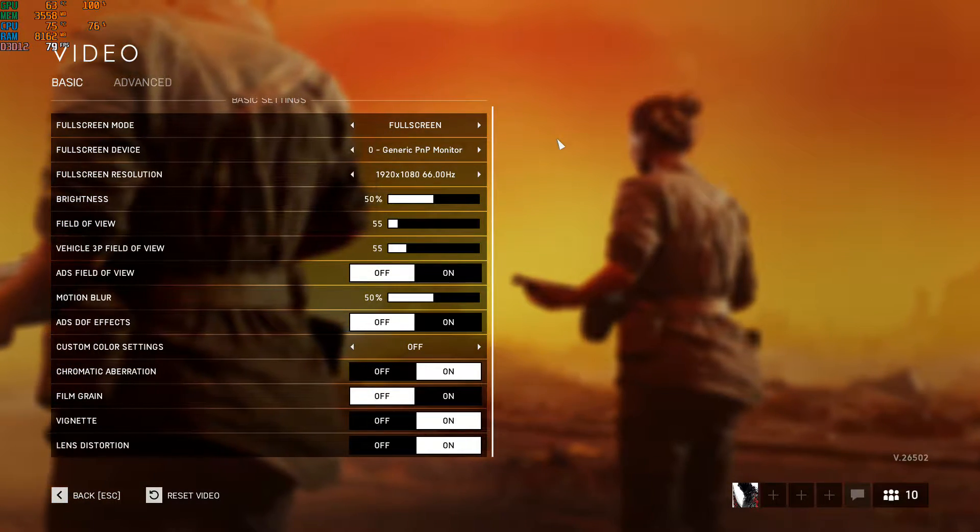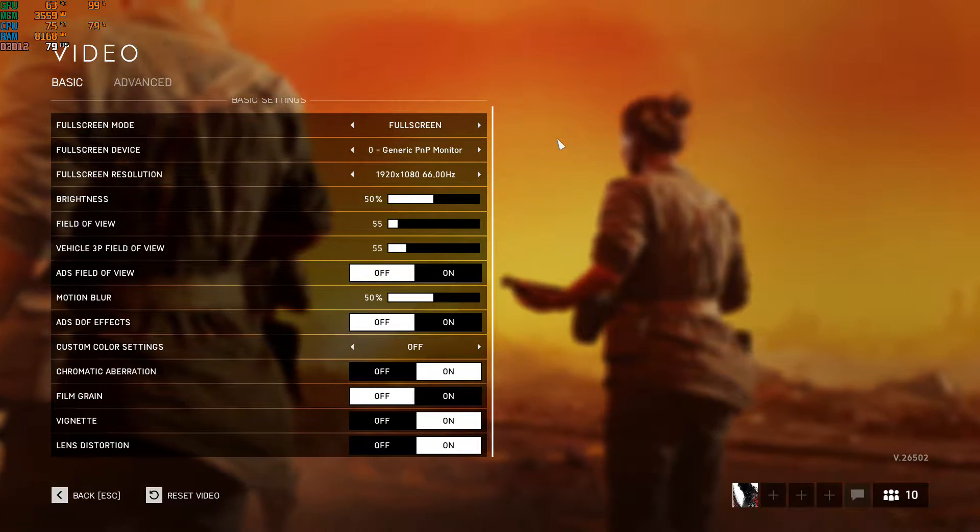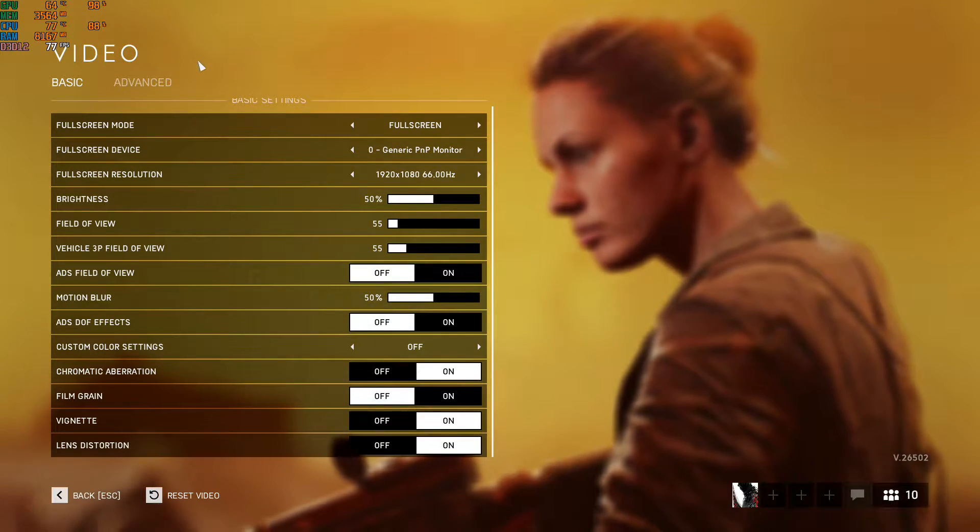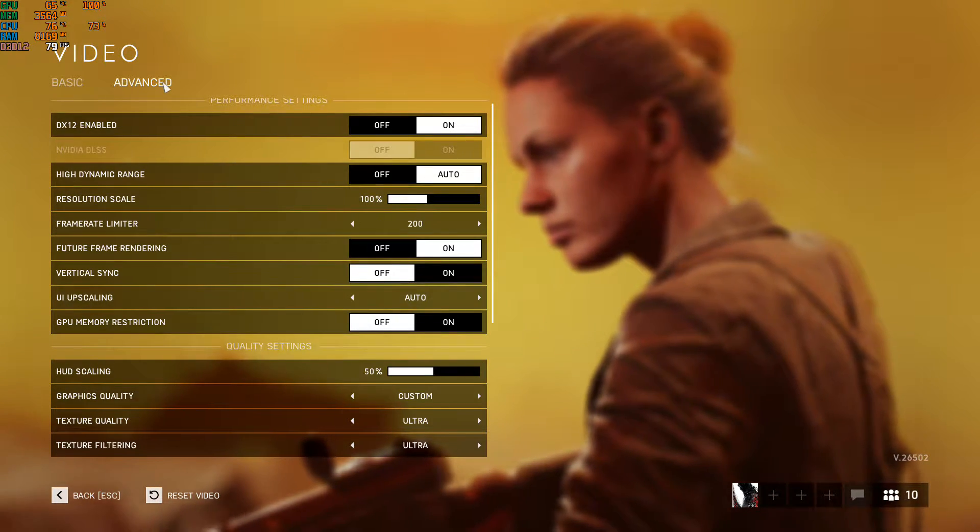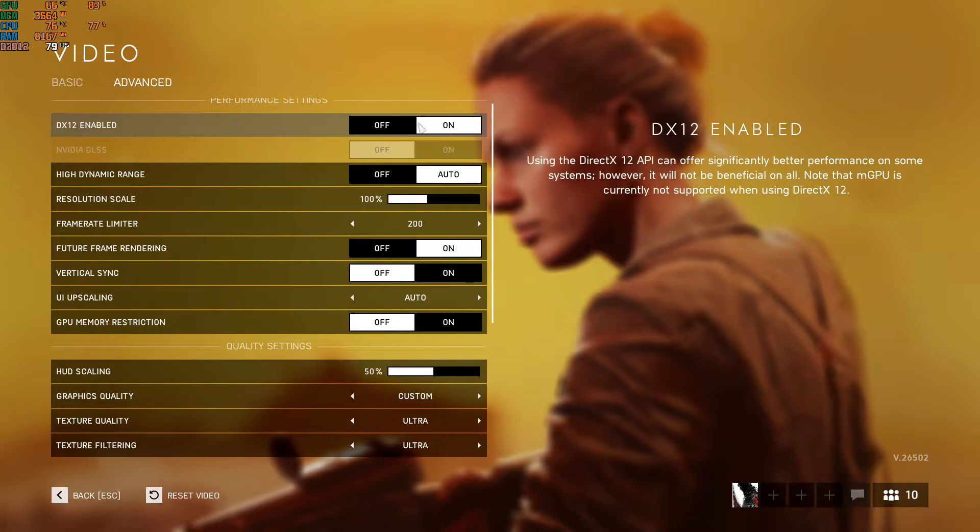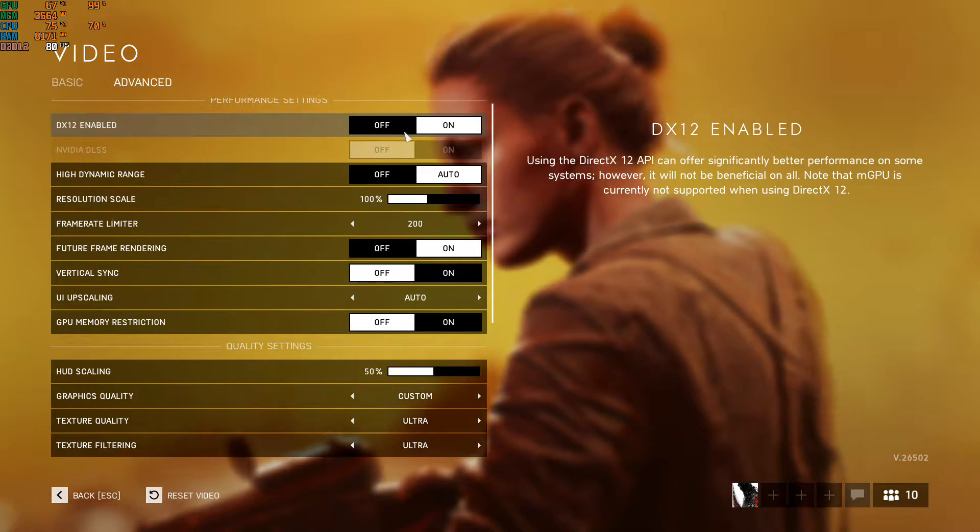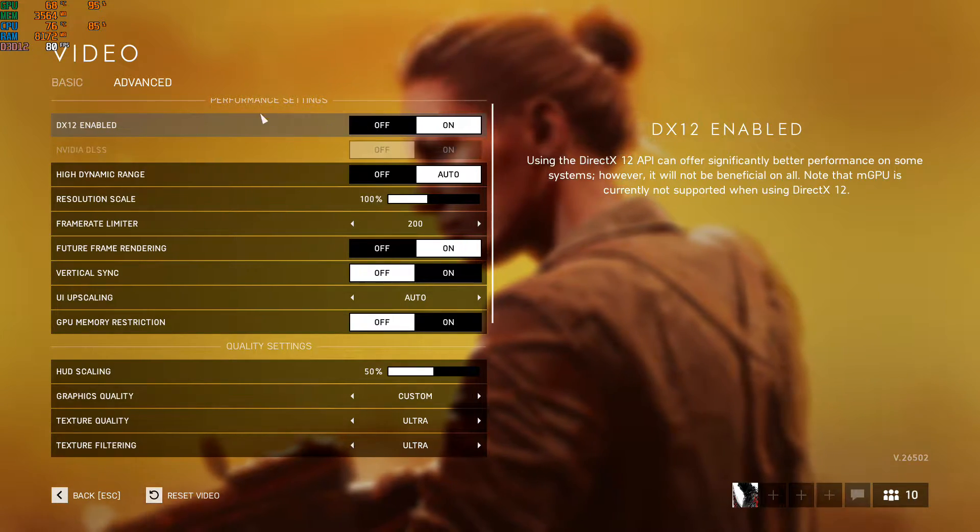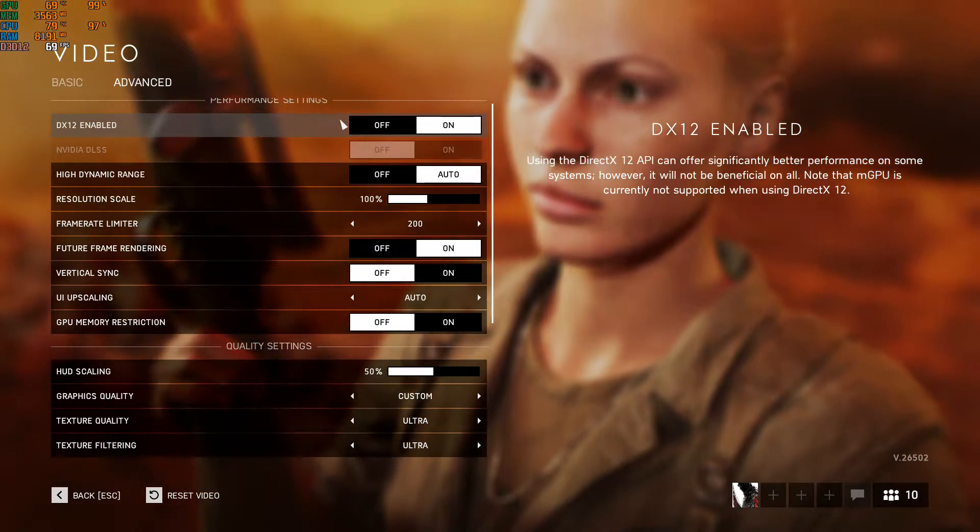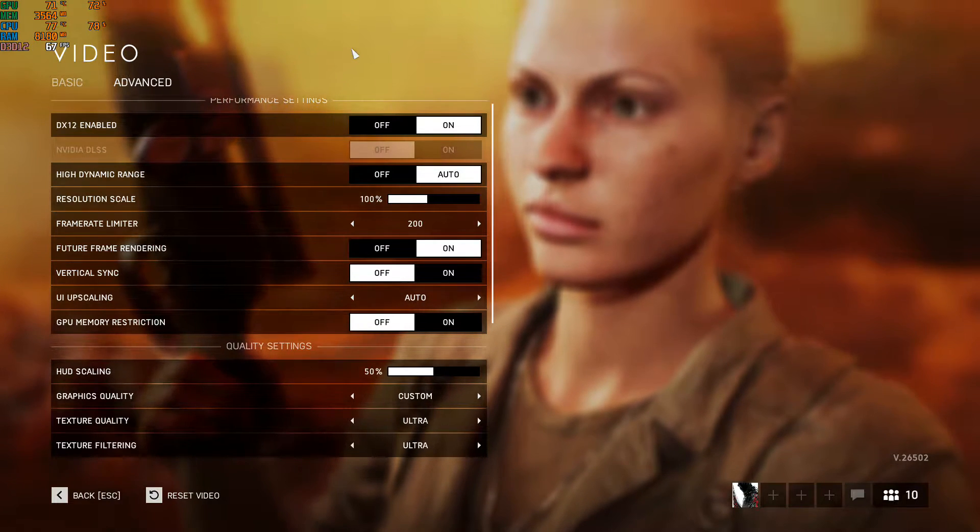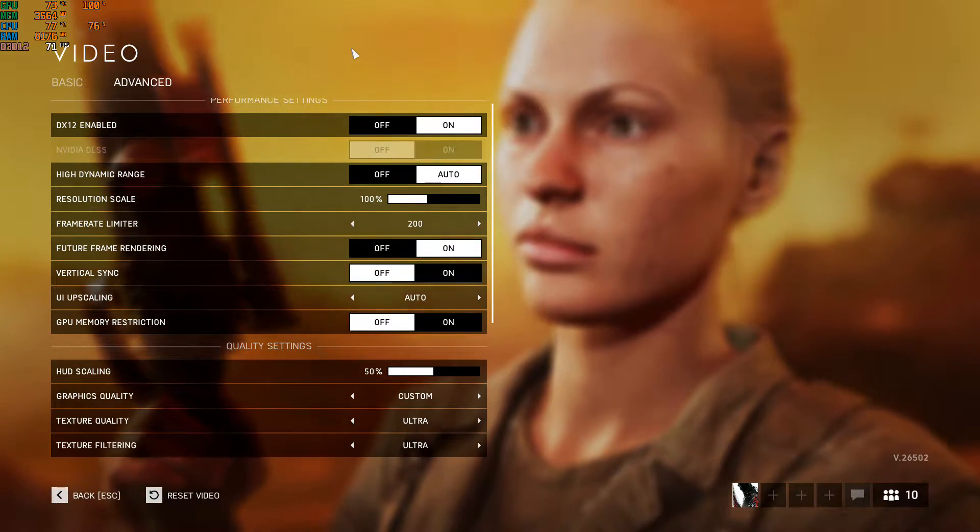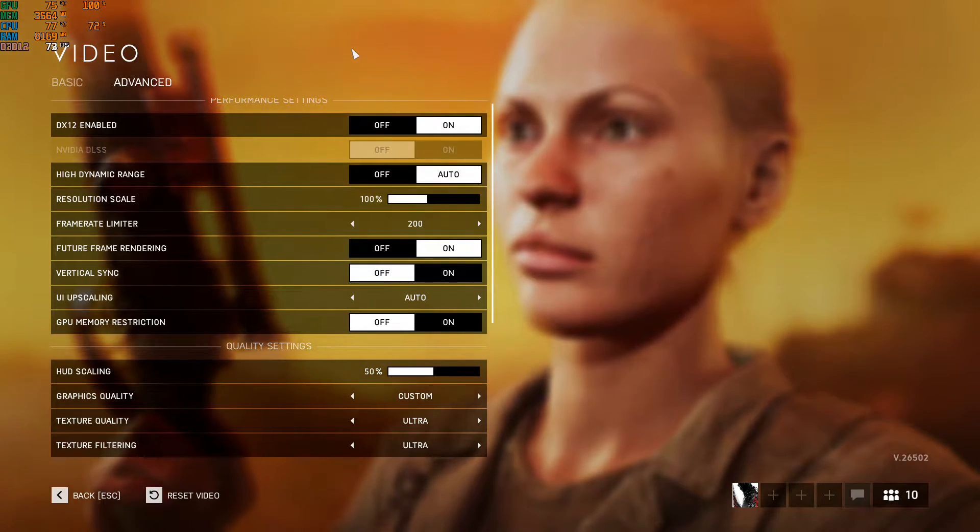For this game, what's important is that you have DirectX 12 enabled here. In DirectX 12 you got like 10 to 20 percent FPS boost. I don't know how, but it's probably putting more stress on your RAM than on your CPU.